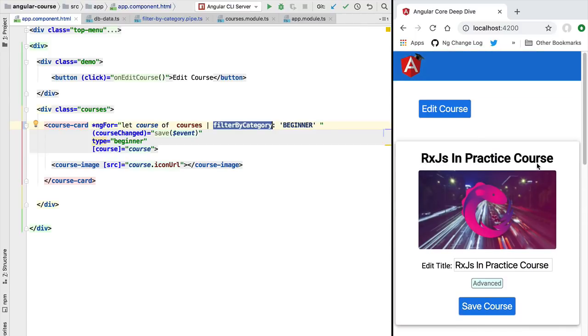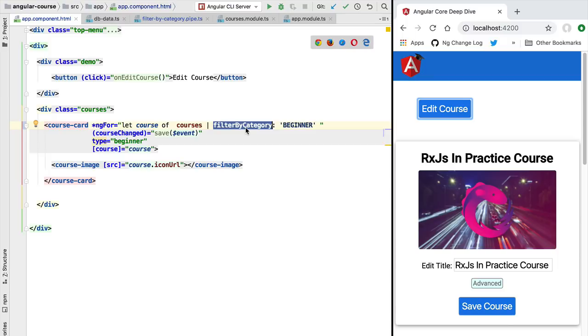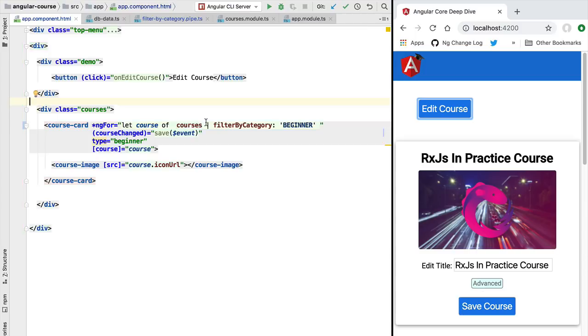So the first course of the list should now be this one instead of the RxJS in Practice course, which is now marked as Advanced. So what it looks like that it happened here is that the change detection mechanism of Angular updated here the template, but it did not trigger here again the filter by category pipe. So we did not get a new list of courses and now our view is inconsistent with our data. This course should not be here in this list of beginner courses.